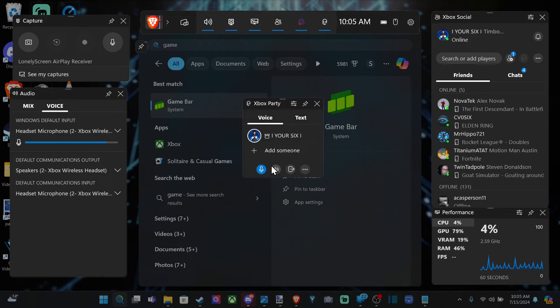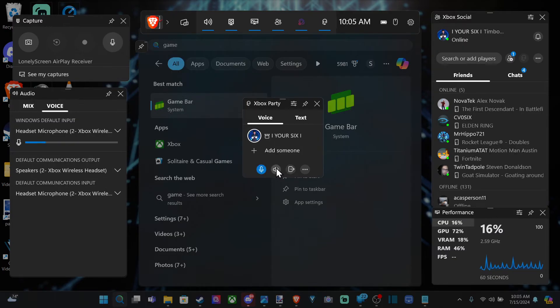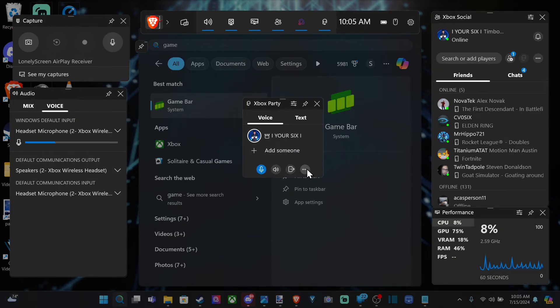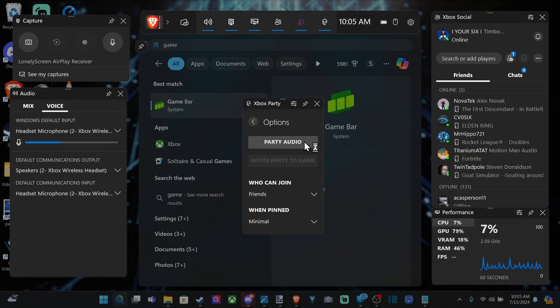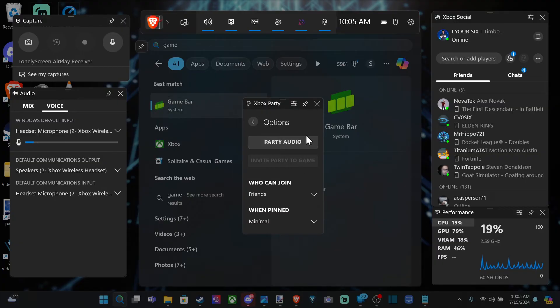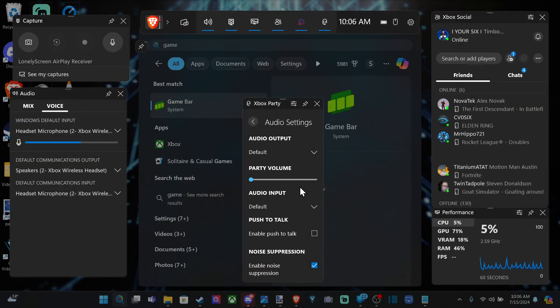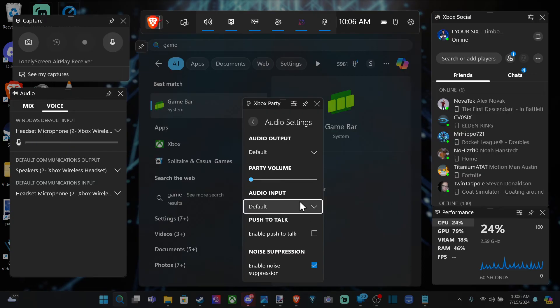Make sure you don't have your mic muted. If you press this button, it's going to mute your microphone and then you won't be able to speak to people in there. Just double check that you didn't mute your friends as well.